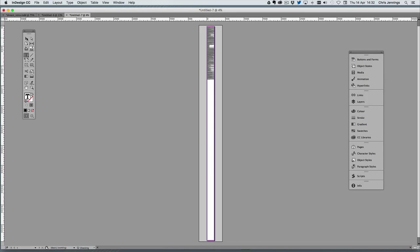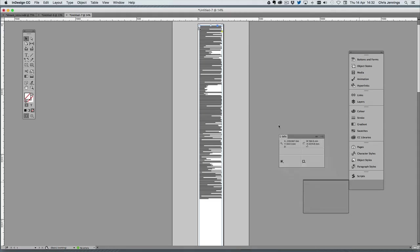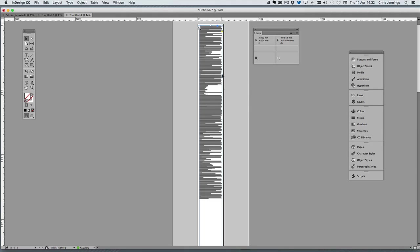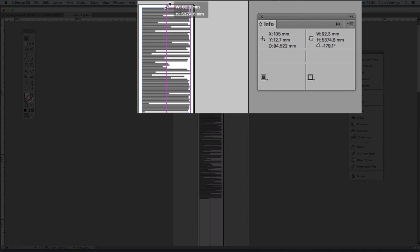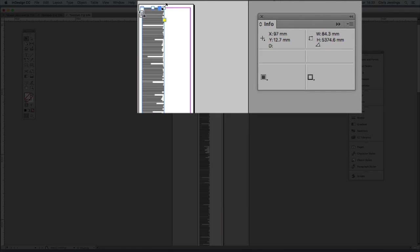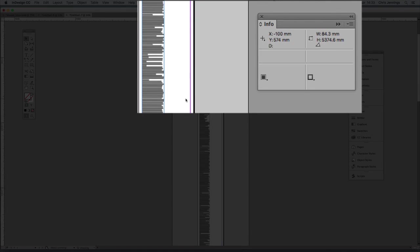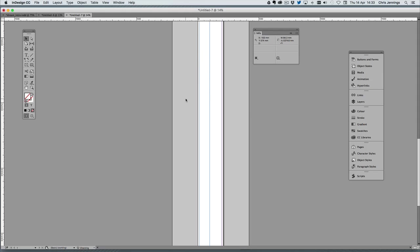Now what I need to do is zoom in here. With my info panel open, I want to actually make this text frame less than our text frame in the target document. If you remember, we had 92 millimeters, so you may see the width going down. I'm going to take this down to 84 millimeters wide, so that will fit easily into our target text frame.